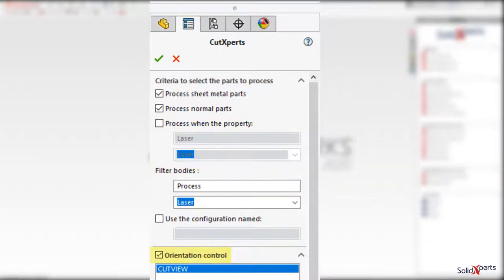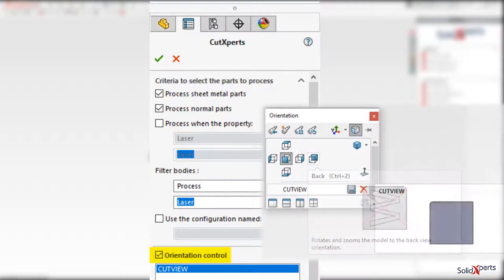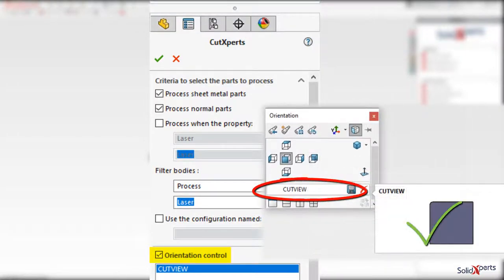It also allows specification of processing to a particular view orientation, and it can save that processed orientation back into the source file as a Cut Experts named view.